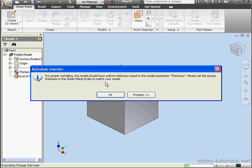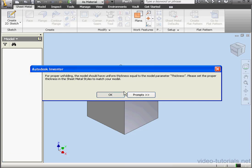We get a warning though. For proper unfolding, the model should have uniform thickness equal to the model parameter thickness. Click OK.